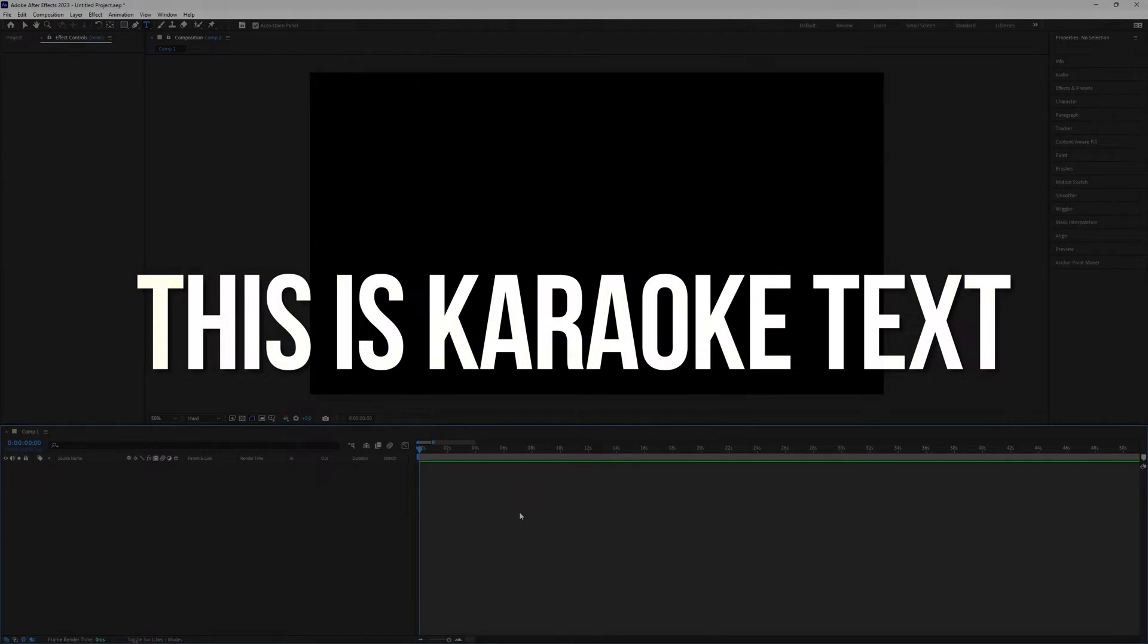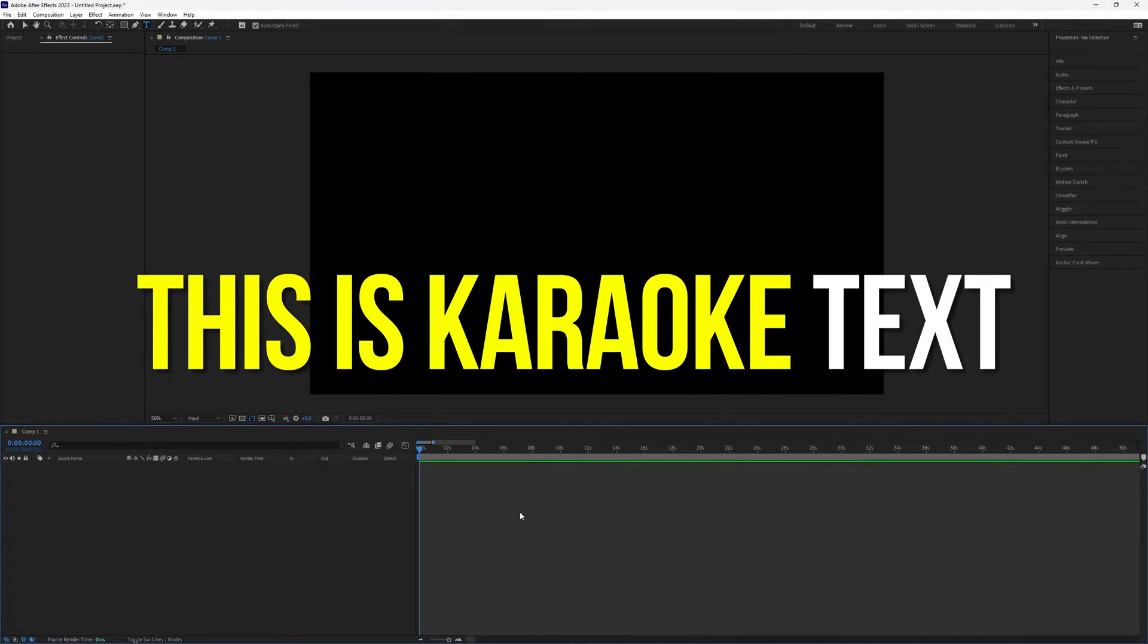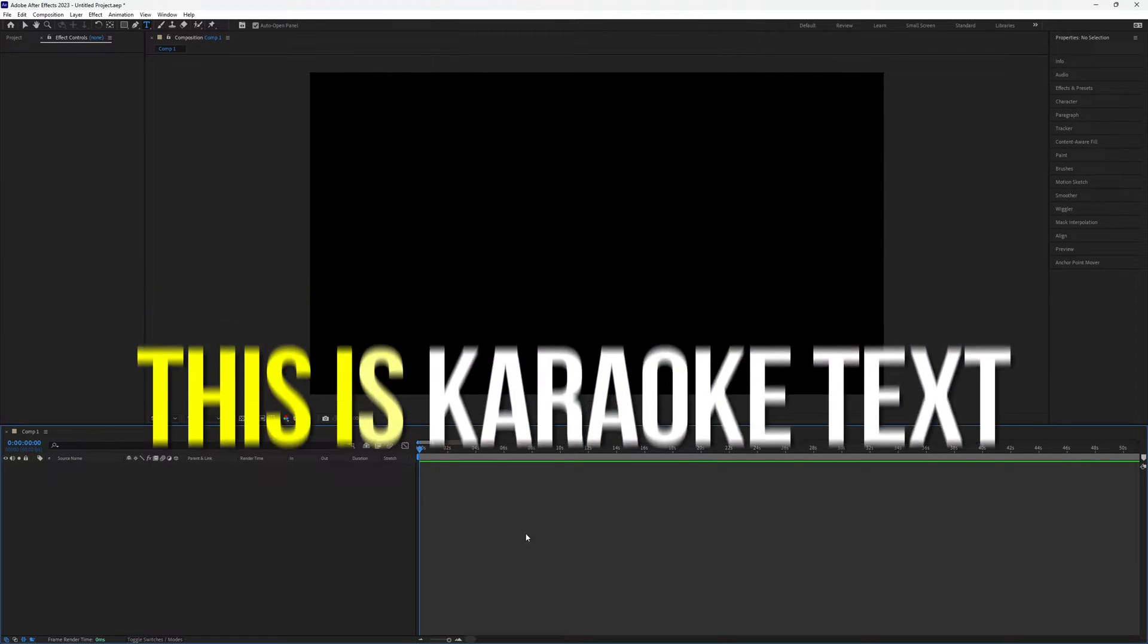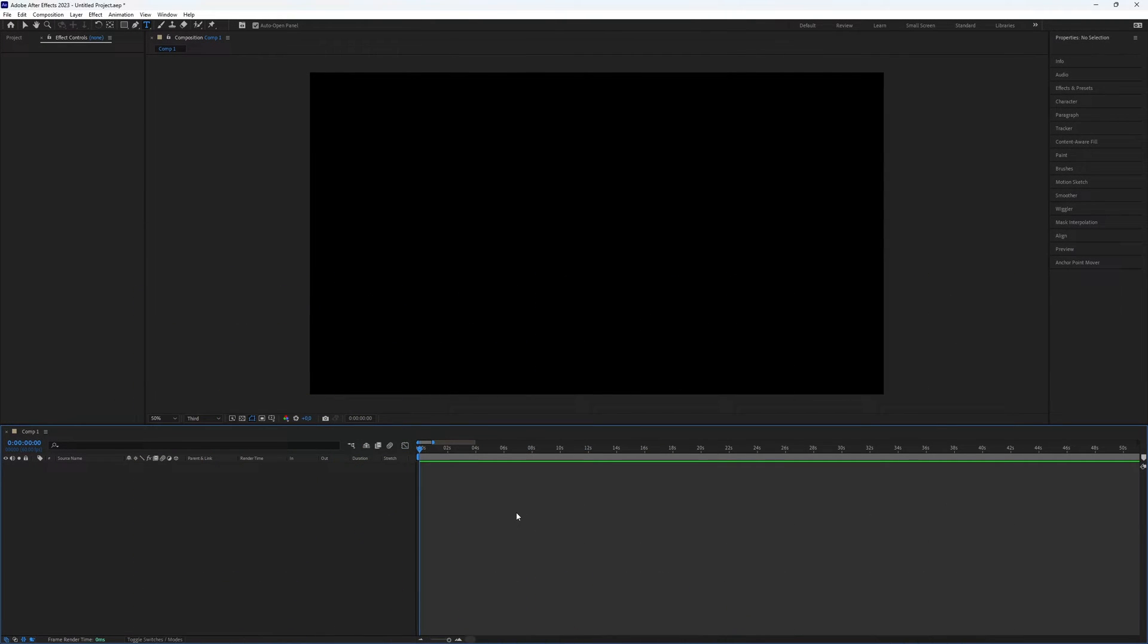How to create a karaoke text effect in After Effects. This is an amazing effect to use for karaoke or just for editing, and it is really simple to make in After Effects. So let's dive right in.